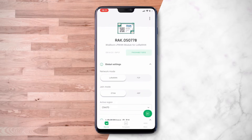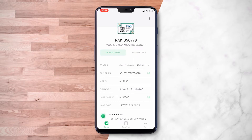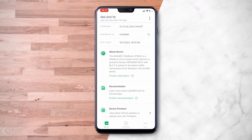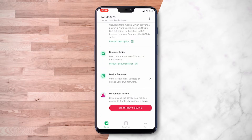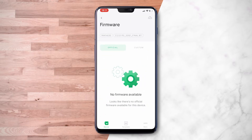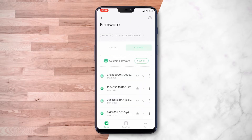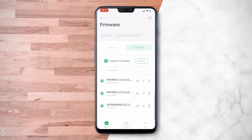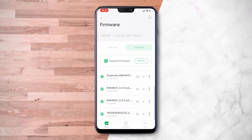Going back to the device info, you can try to upload the firmware. You will see here the official and custom firmware that you can upload. These must be in a zip file.